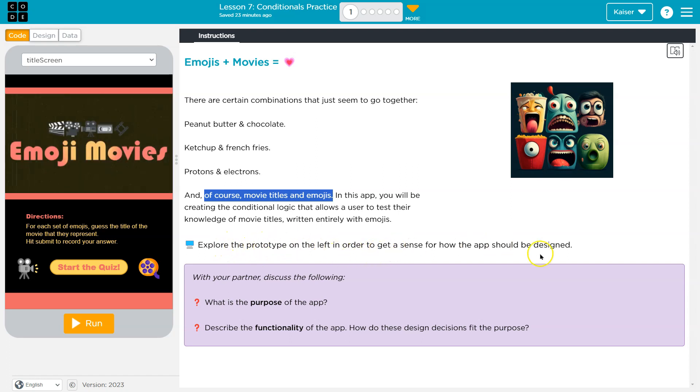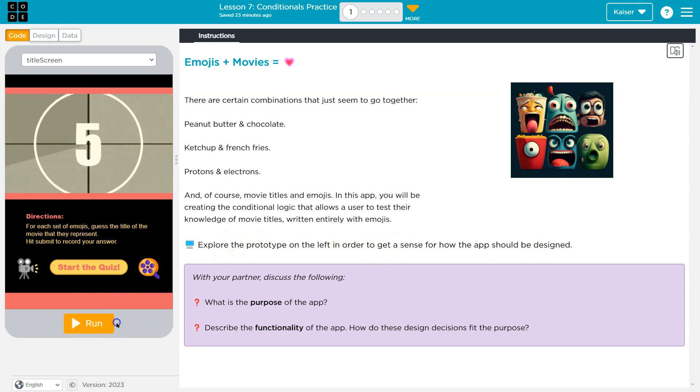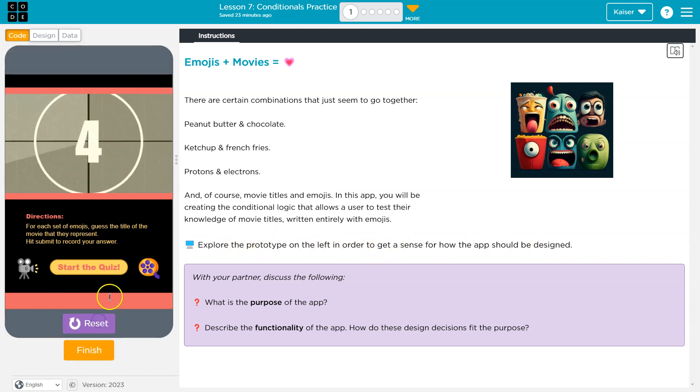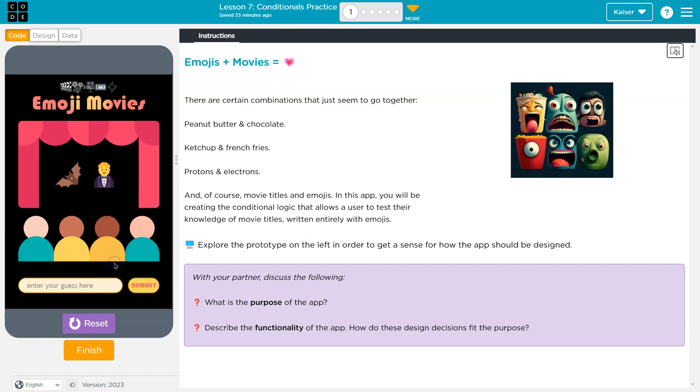Explore the prototype on the left. Don't have to tell me twice. All right, let's see how I do. Please don't be like super... Ooh, this one I got. It's going to be Batman. Batman. Better be.